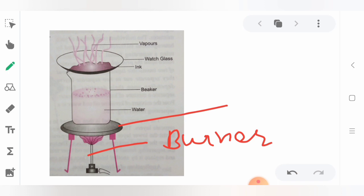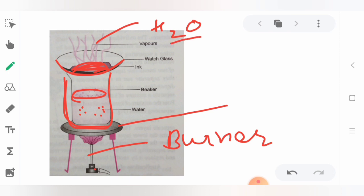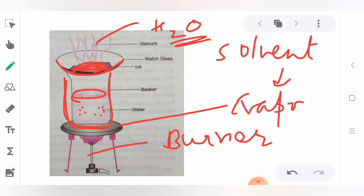Looking at the diagram: we have a burner with a wire gauze forming a flat surface, and a beaker filled with water placed on it. We start heating the water, and that heat is transferred to the watch glass above. The solvent — water — gets evaporated, and the blue or black dye remains as a residue in the watch glass.